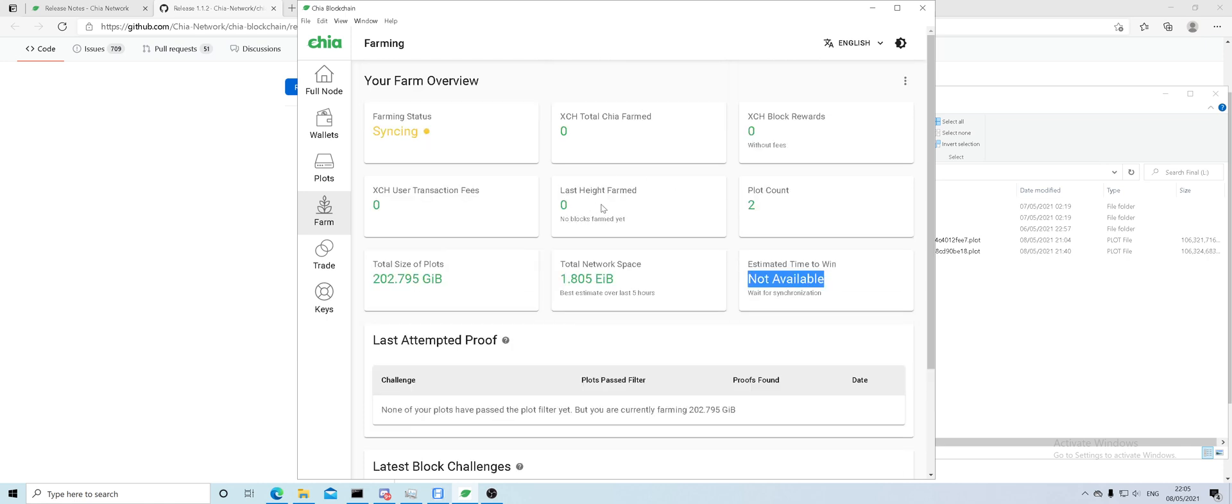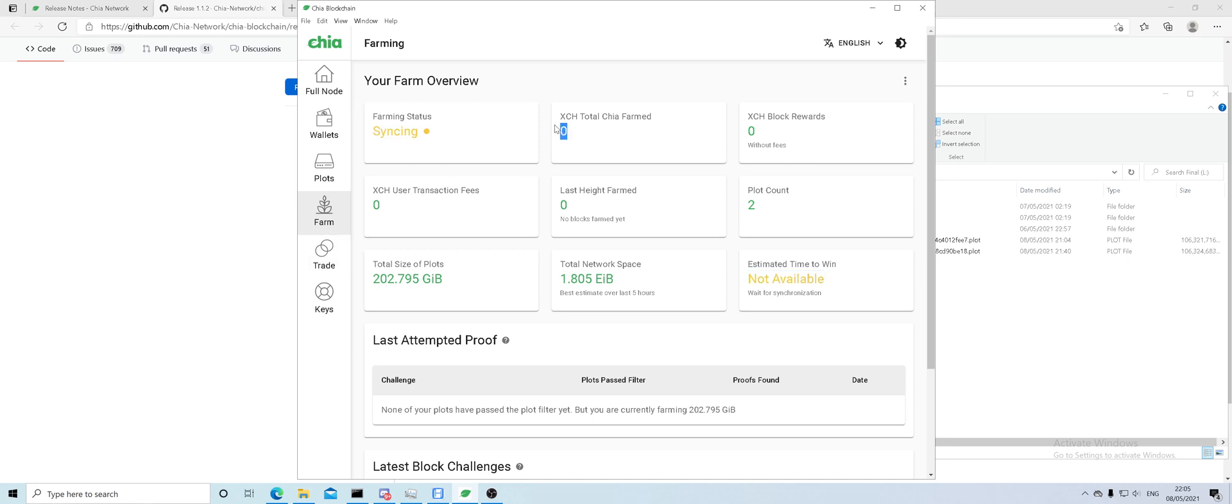That's pretty much that covered. The estimate will be here, but my wallet is not synchronized, and I wouldn't actually farm with two plots anyway. Synchronizing status: I have farmed zero, and that's pretty much it for the client.